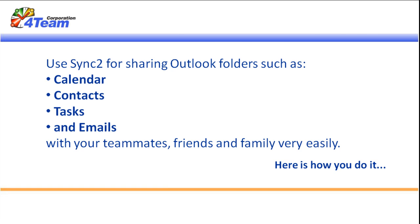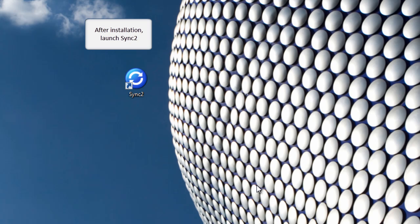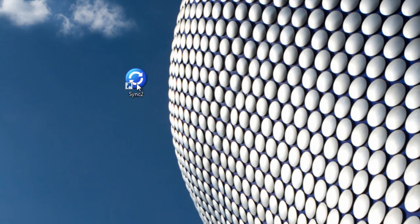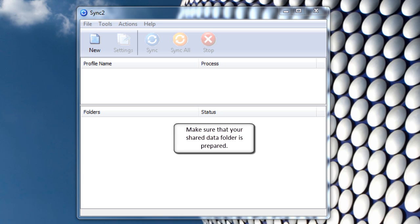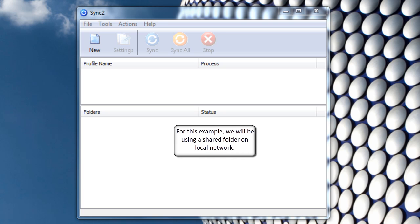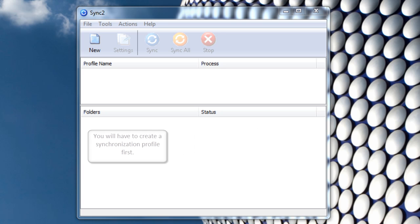Here is how you do it. After the installation, launch Sync2. Make sure that your Shared Data folder is prepared. For this example, we will be using a shared folder on Local Network.